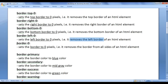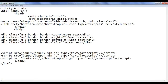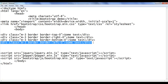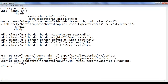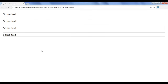Next we have the border-0 class. The border-0 class removes the border from all sides of an HTML element. I go back, copy this code and paste down. I say border-0. File save, go to browser and refresh. You can see that the top border is removed, right border is removed, bottom border is removed, and the left border is removed. That is how you can remove borders from all sides of an HTML element.